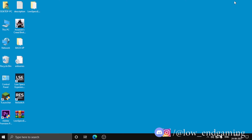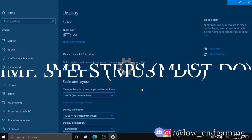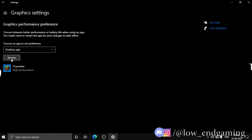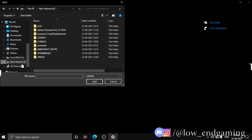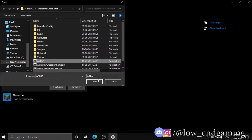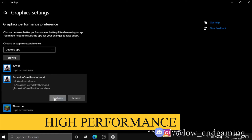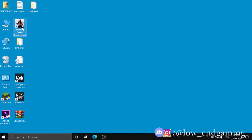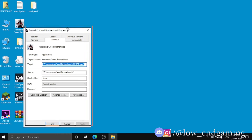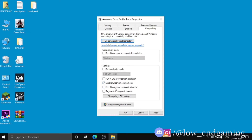Before doing the main steps, make sure to apply some important pre-steps first. Right-click on the desktop and click on Display Settings, then scroll down and click on Graphics Settings. Browse and add the EXE file of Assassin's Creed Brotherhood, then click on Options and set it to High Performance. Second, right-click the game icon, click Properties, go to the Compatibility tab, tick Disable Full Screen Optimizations, and check Run this program as an administrator. Then click Apply and hit OK.